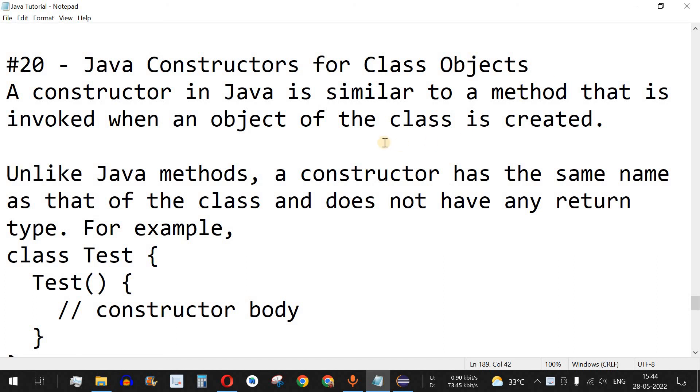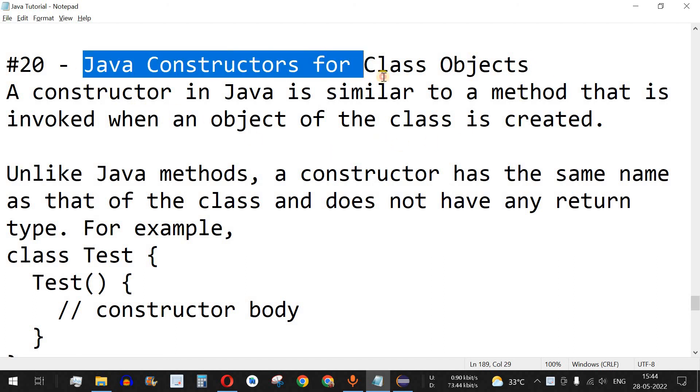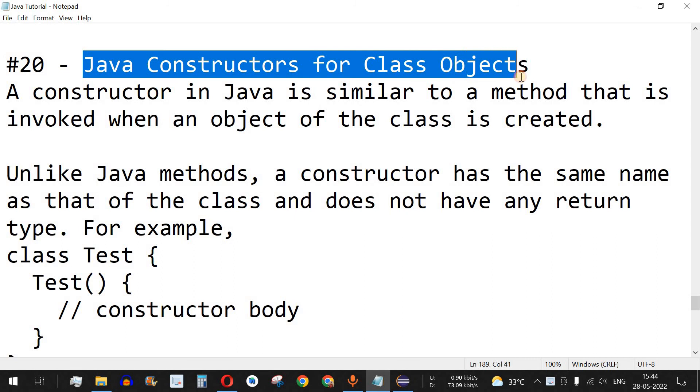Hey, what's up guys, welcome to another video in which we are going to learn about Java constructors for class objects.